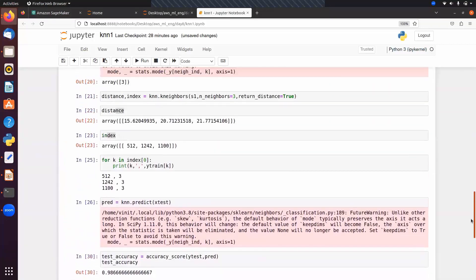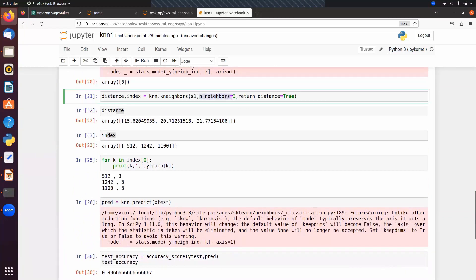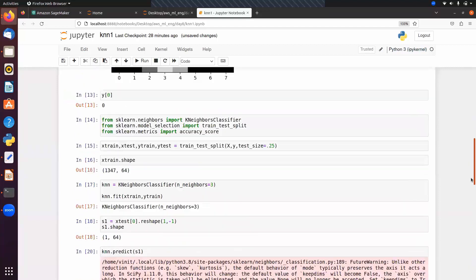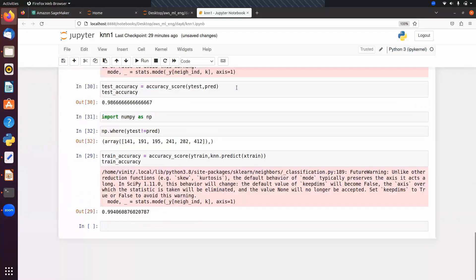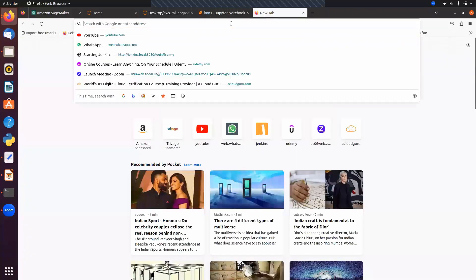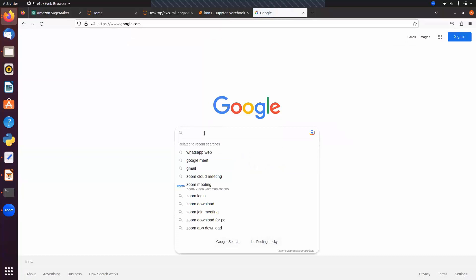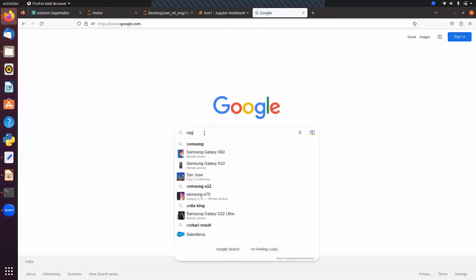This is how we implement KNN — a classification algorithm based on nearest neighbors. We pass the K value as a hyper parameter. In further classes we'll also see how to find the optimal value for this hyper parameter using hyperparameter optimization. Now let's talk about implementing KNN using SageMaker.